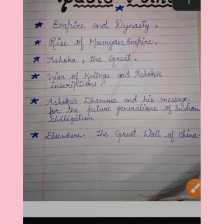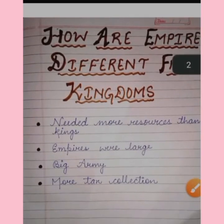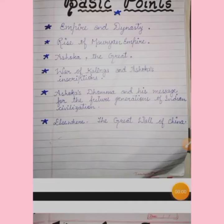Coming to the topic about Ashoka, the emperor who gave up war.